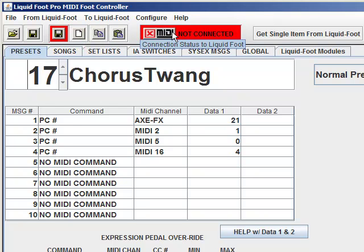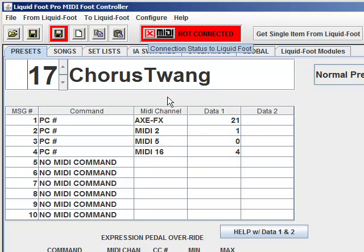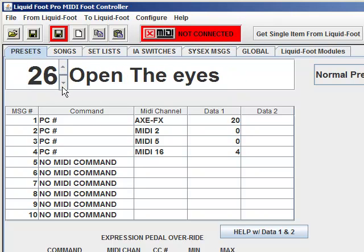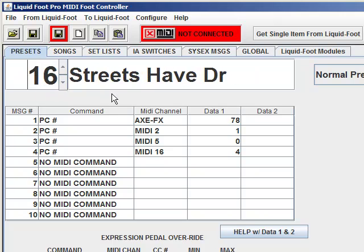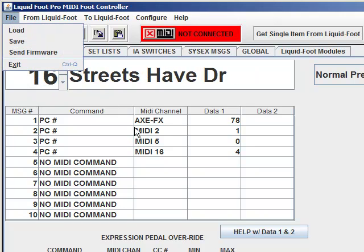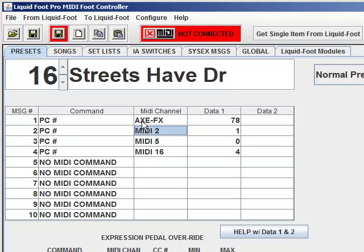Not Connected means that we are working only with the memory. There are times when you're just going to want to program various options and then save them into SysEx dumps for later, and you can go ahead and do that.